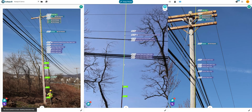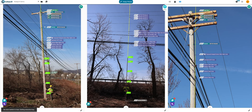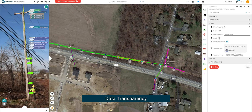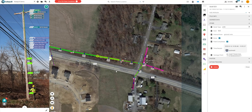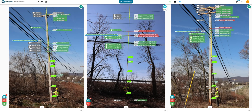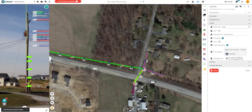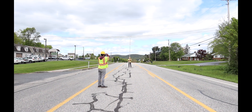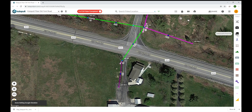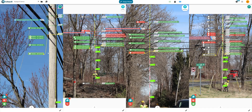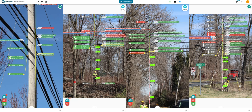Catapult Pro is built around some of our core beliefs about effective software tools and pole attachment projects. Data transparency: presenting accurate real-world conditions as well as defensible photo data for attachment applications and make ready notifications. Location-based design: designing poles, capturing field data, and associating photos to true geolocations for map, pole loading, and make ready construction deliverables.